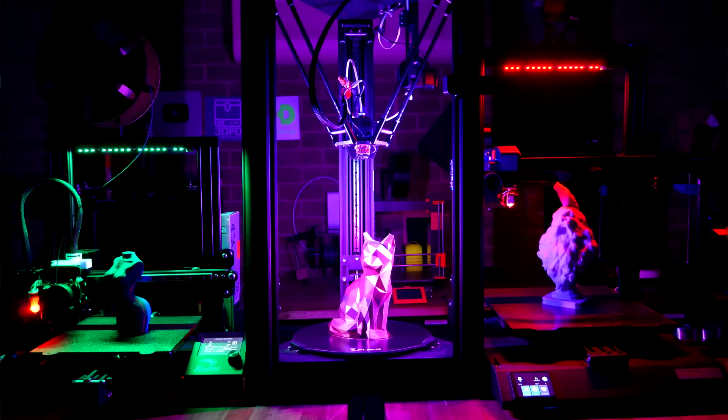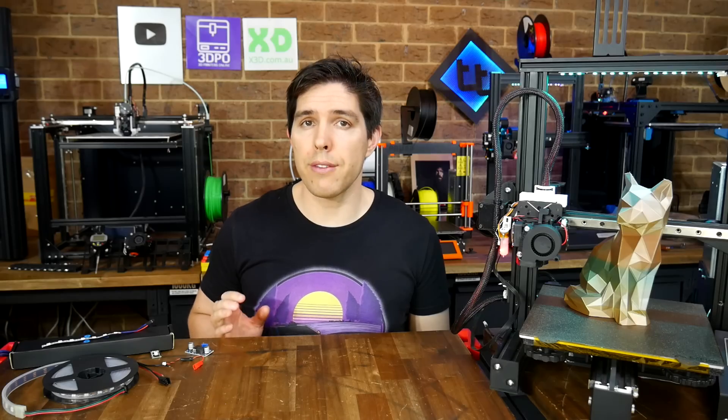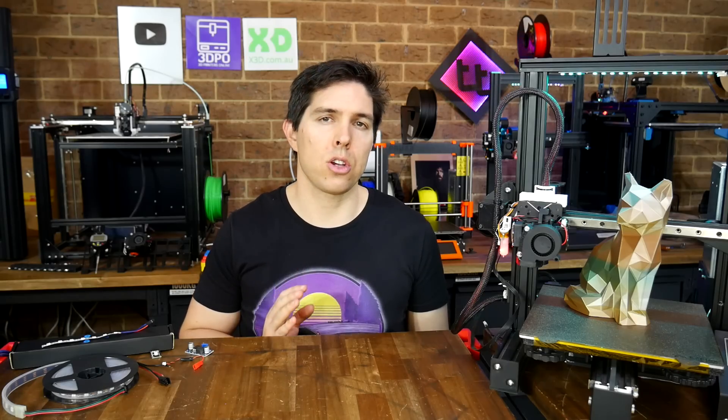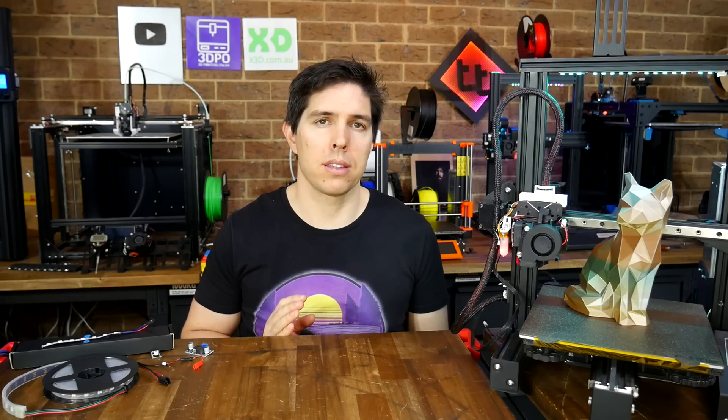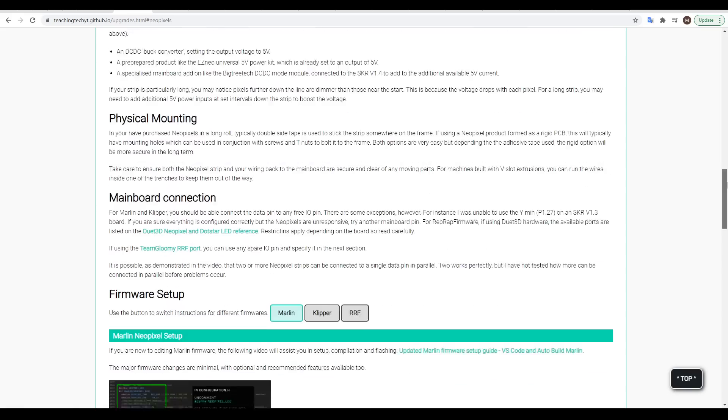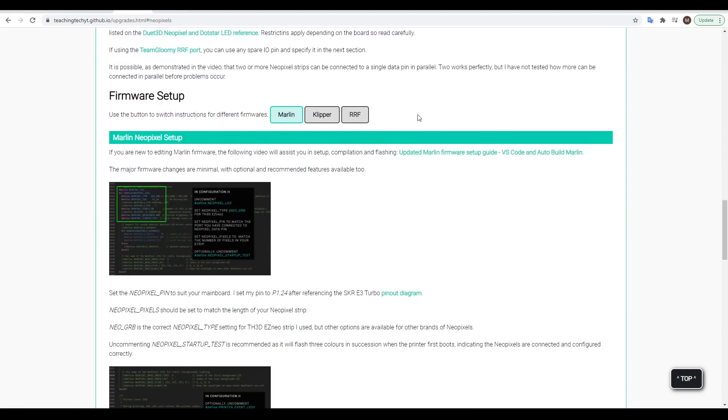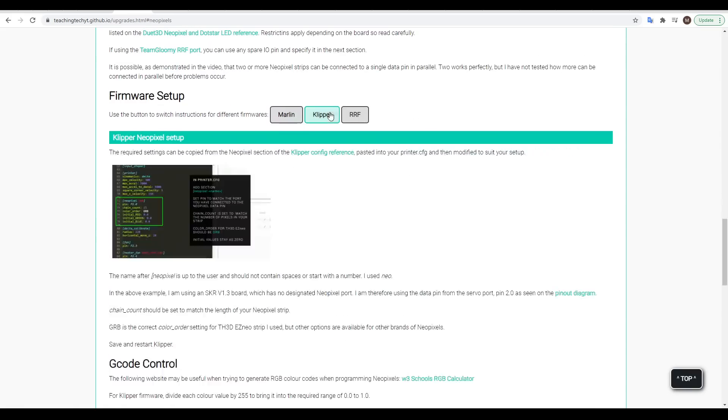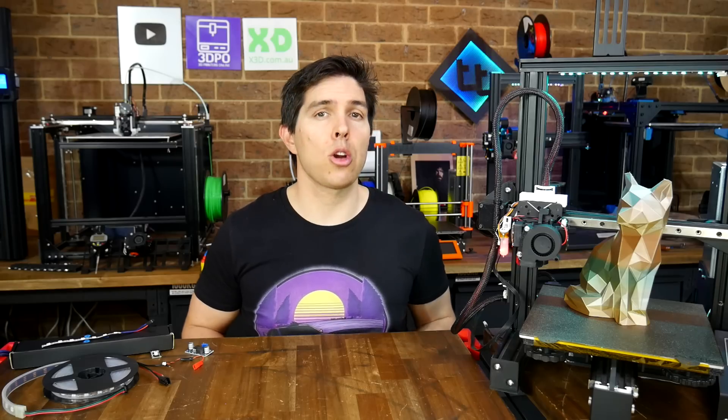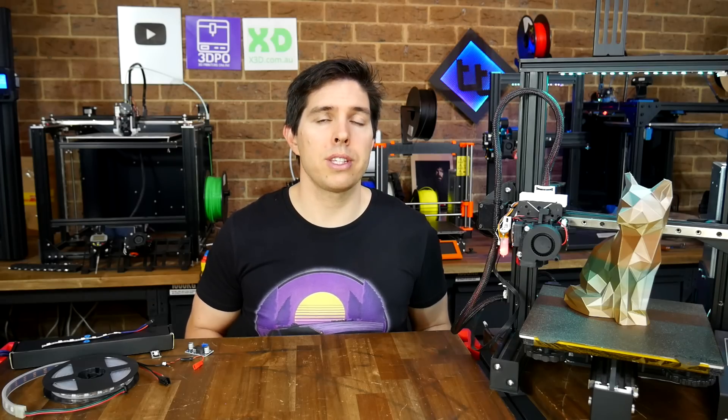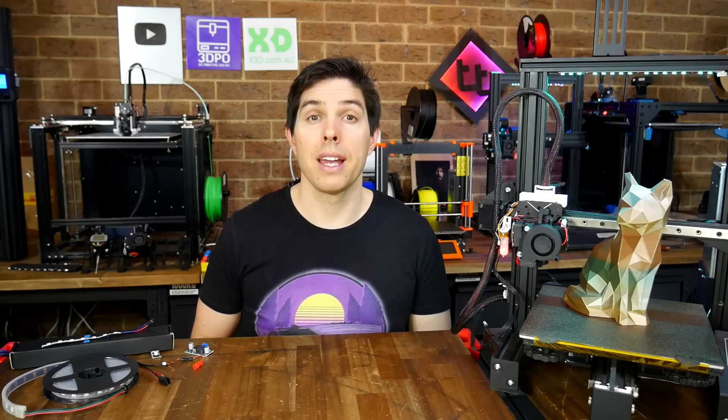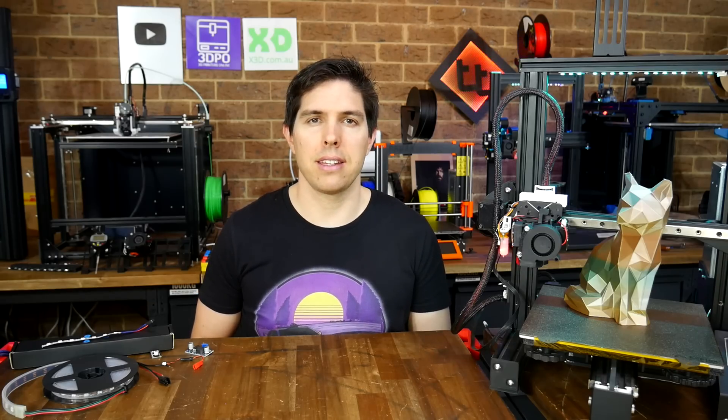The significant thing is that I've fitted NeoPixels to three different 3D printers with three different types of firmware. So on the page, you'll see sections where you can select your firmware to get the matching instructions. Please use that, plus the timestamps below, to get the exact information you need.